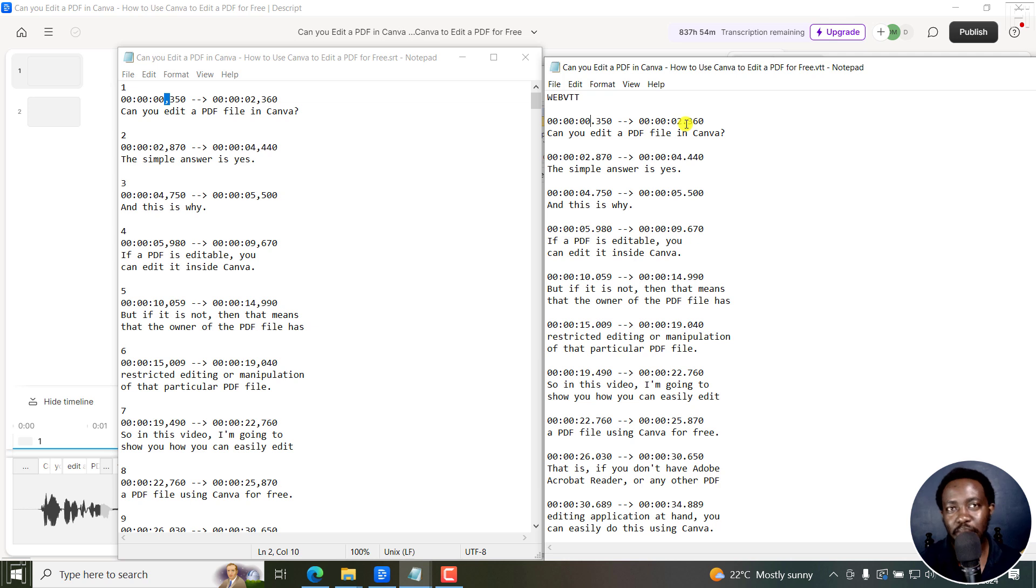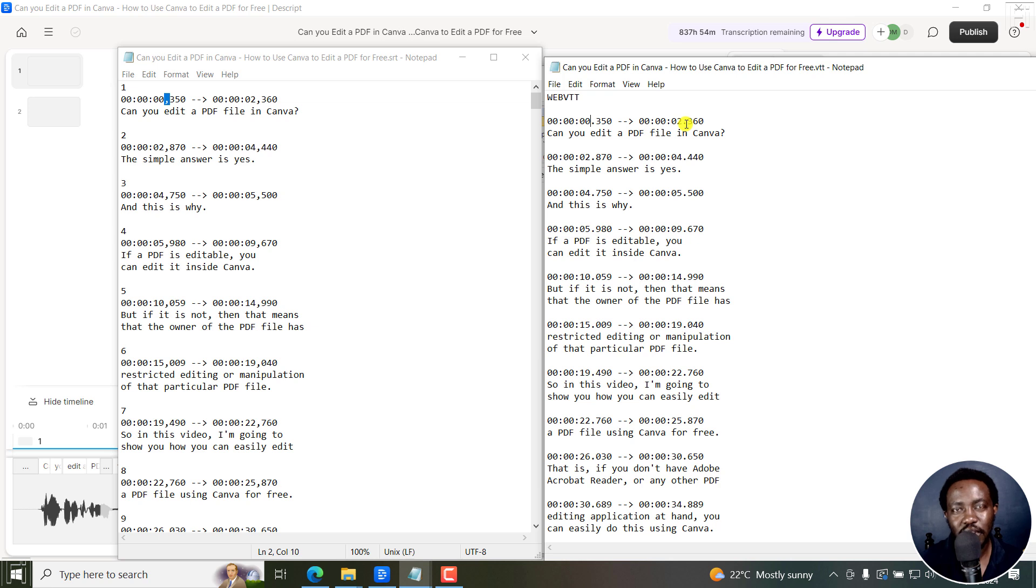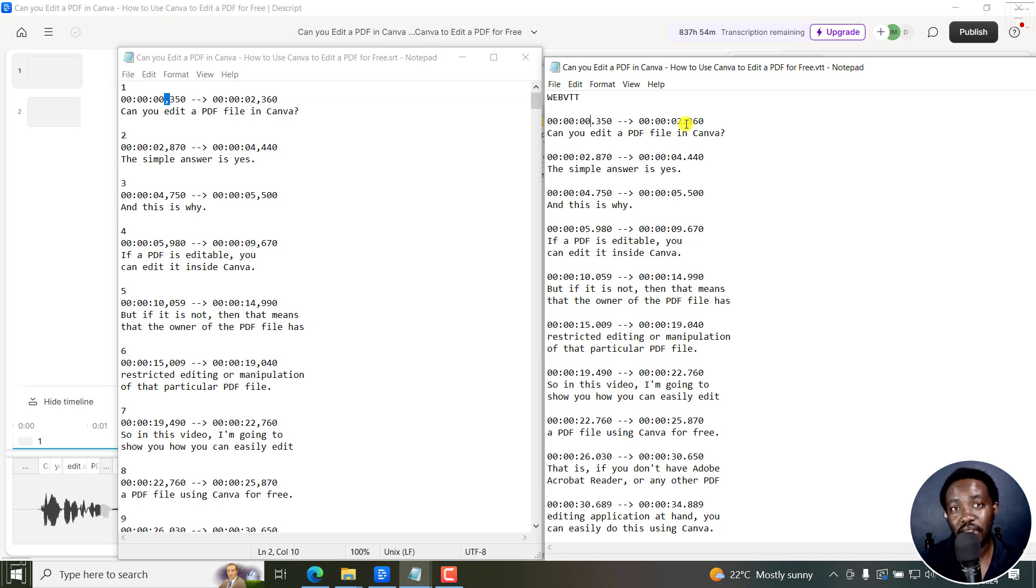But simply put, this is the best way you can sync a text file or transcript to your video or audio to create subtitles. Super, super fast, super handy using Descript. I hope this video is of value to you. Thank you so much for watching.